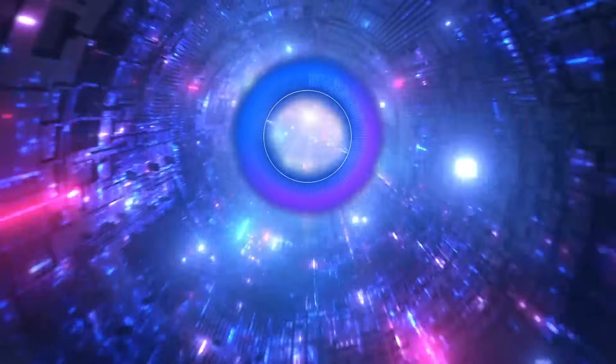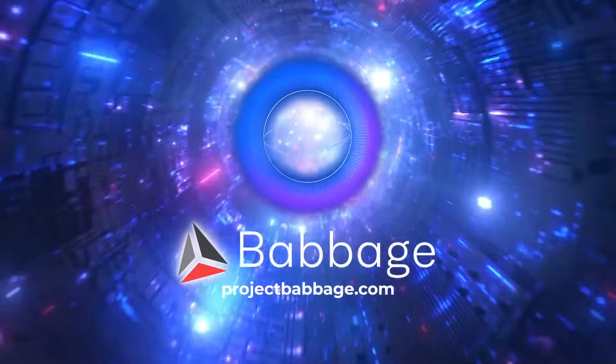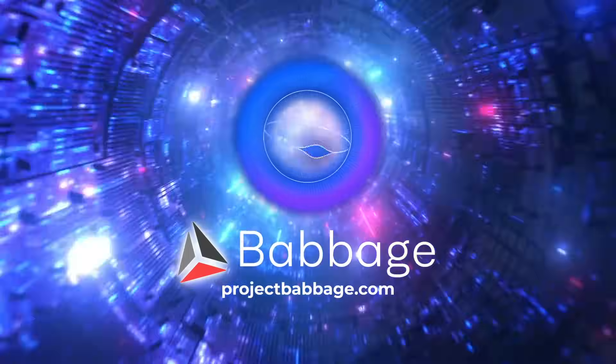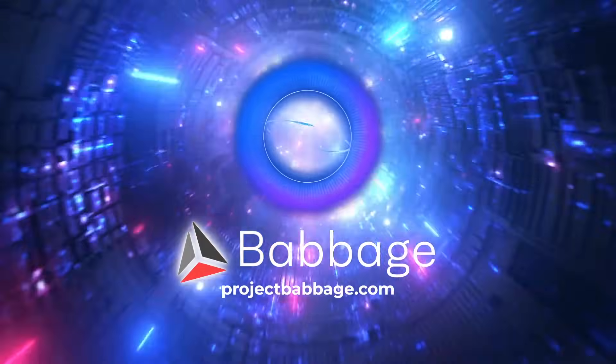Join us today at projectbabbage.com and unlock the power of Confederacy Lookup Services.